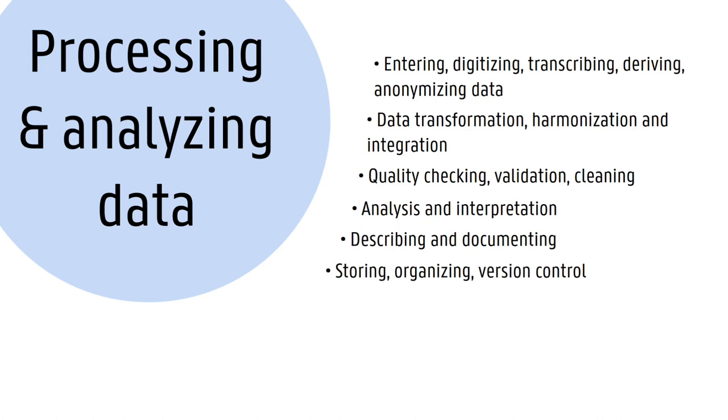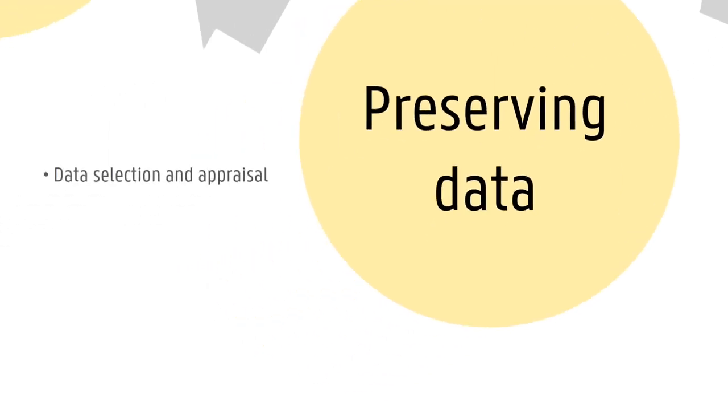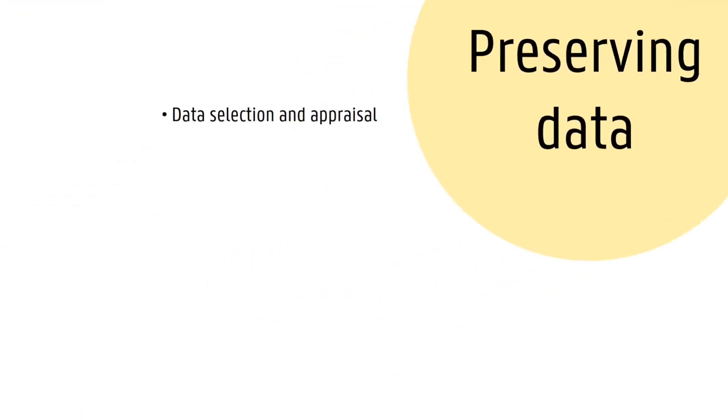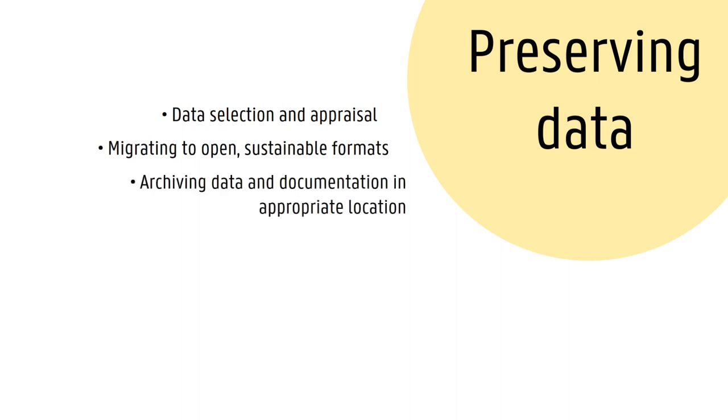Data preservation refers to keeping data available beyond the end of your research project to facilitate data reuse, to comply with applicable policies, and to guarantee research integrity and reproducibility. This involves selecting the data to keep, preparing them for preservation—think of choosing a file format suitable for long-term sustainability—and storing data and accompanying documentation in an appropriate infrastructure such as a data repository or archive.